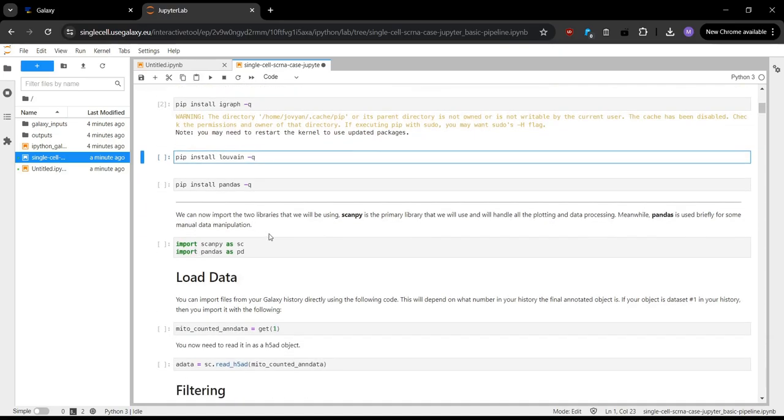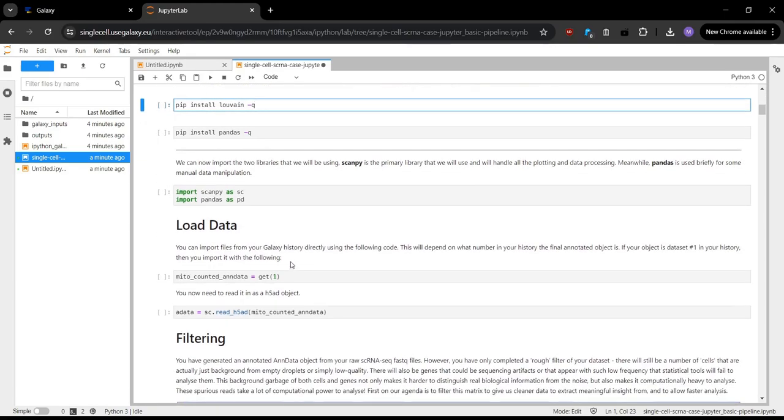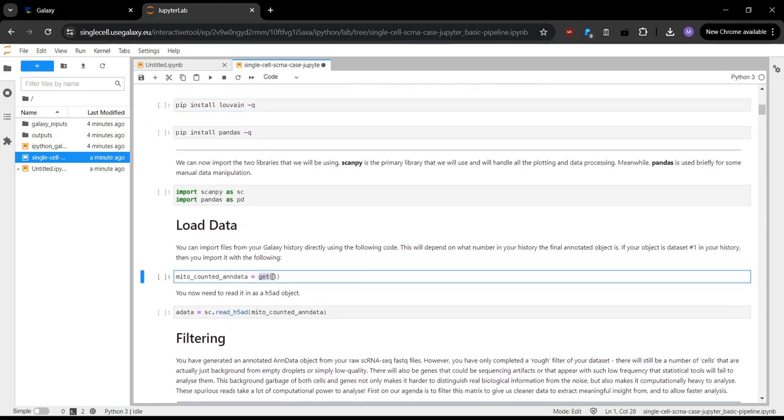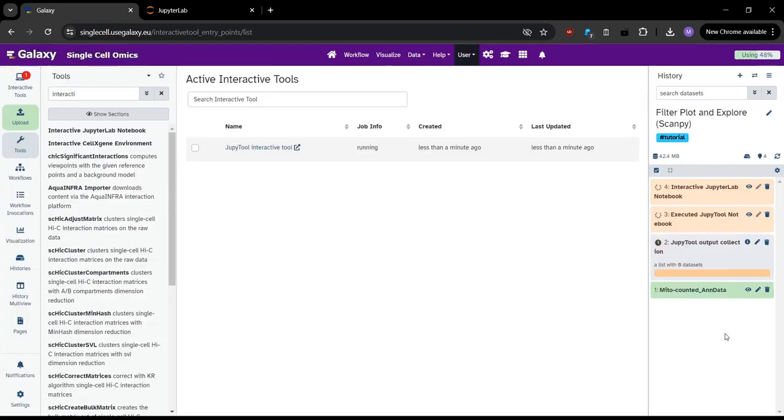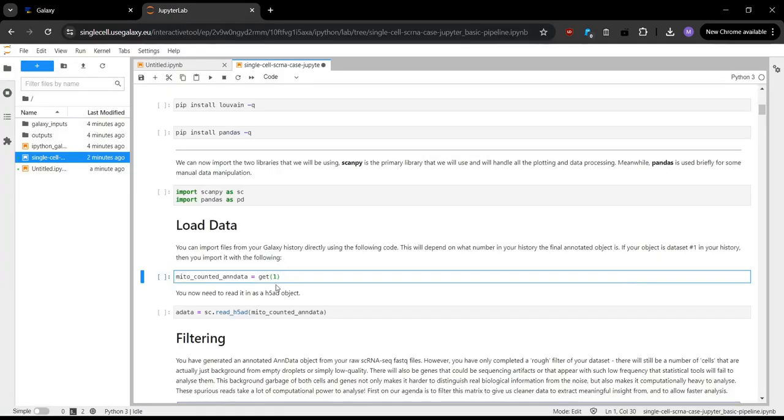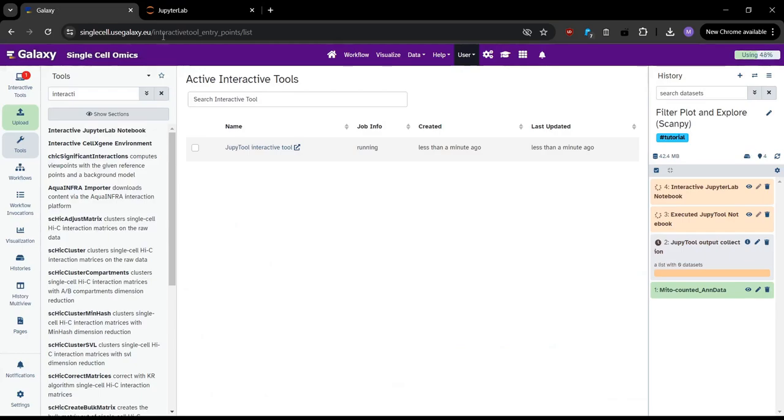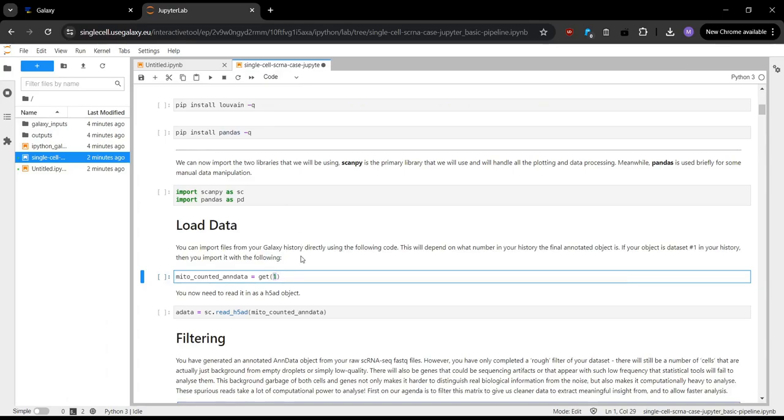And so before running all the cells, one thing to note is that this get function here is specific to Galaxy, and it will fetch in data from our history. So we go back over to our history here, we can see that our anndata file is in location one as marked by this number here. So we want to make sure this number is matching our input. So currently it is, this is one. And in JupyterLab, we can see this is one as well. So that's perfectly fine. But if you're using data in a different part of the history, that number might be different. So you have to make sure to change that number.